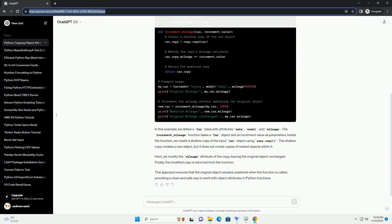The shallow copy creates a new object, but it does not create copies of nested objects within it. Next, we modify the mileage attribute of the copy, leaving the original object unchanged. Finally, the modified copy is returned from the function.